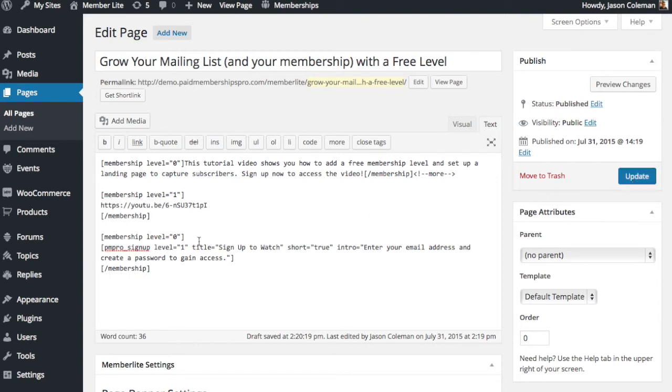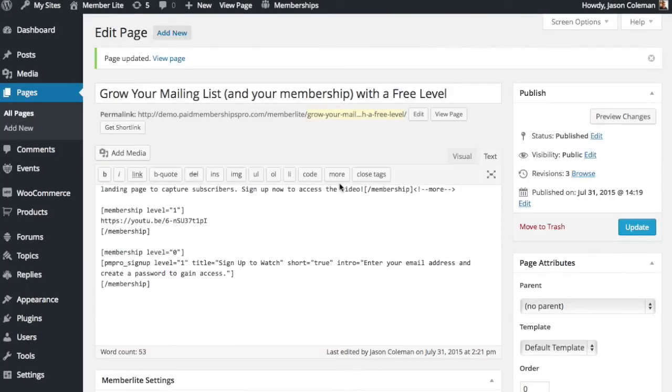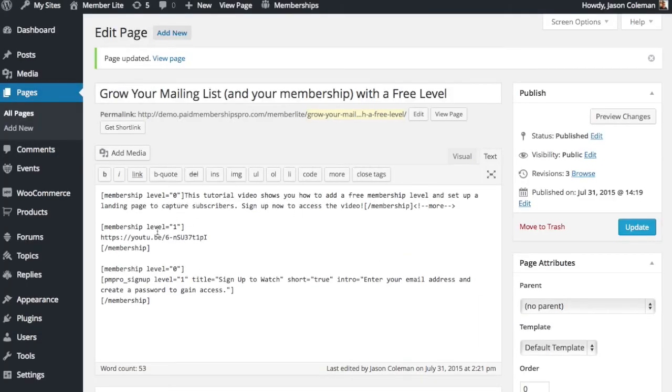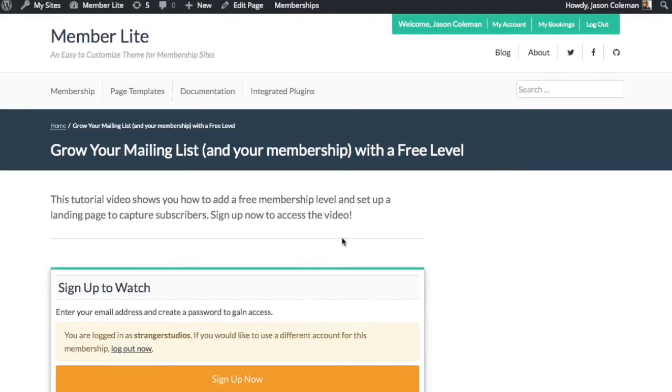That's basically it. You have your section for non-members and users and then you have your section for the person who has membership level. Let's view the page and see how it looks so far.